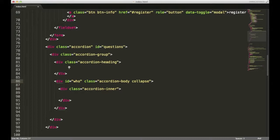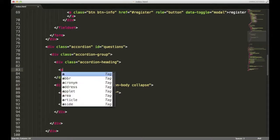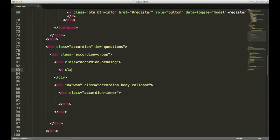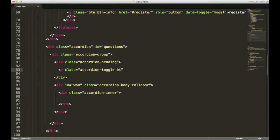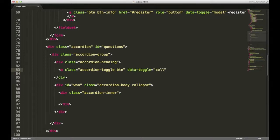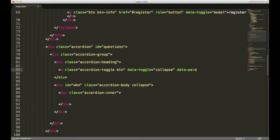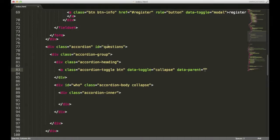Inside of our accordion heading, I said we needed a button. So I'll have an anchor tag with the class of accordion toggle, and we'll also give it a BTN class to make it look like a button. We're going to need a data toggle attribute with the value of collapse. And we're going to need to set the data parent so that our button knows which accordion it belongs to. If you had multiple accordions, this would make a huge deal because you have to make sure the parent matches its actual parent. We called it questions.